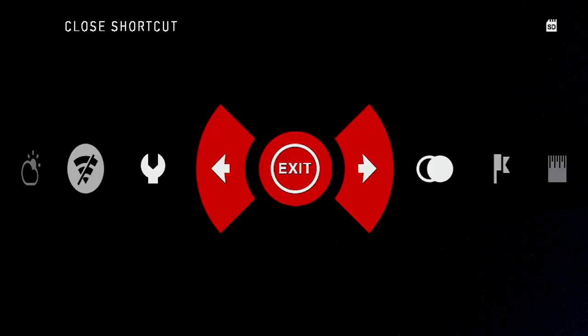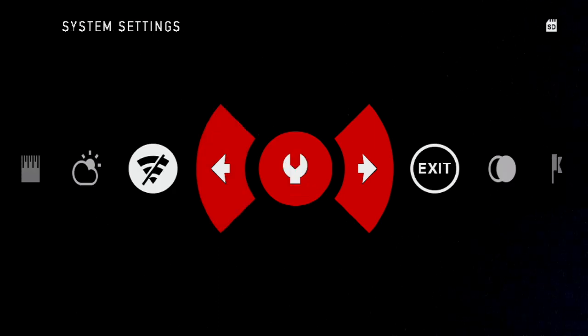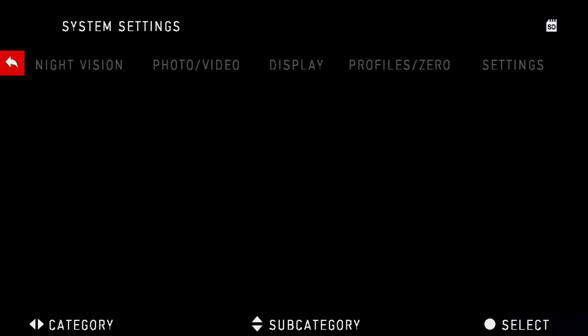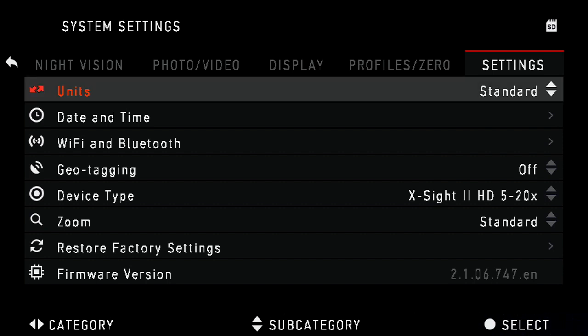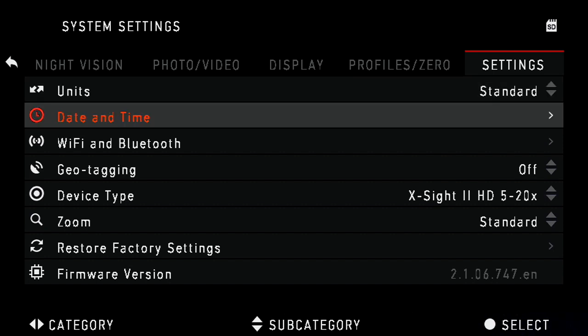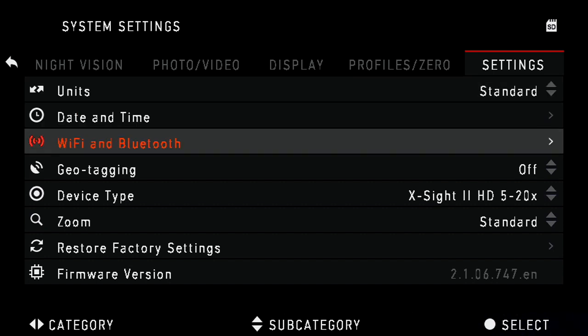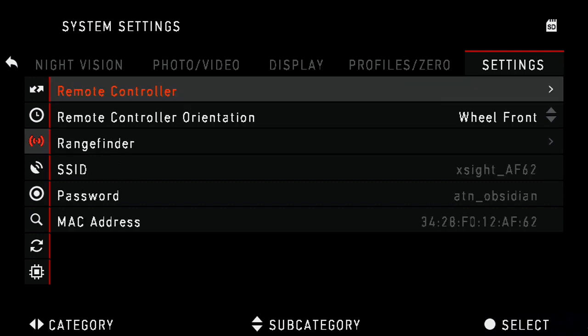First go to Settings, then go to Settings again. Go down to your Wi-Fi and Bluetooth. We're doing this to find out the SSID and password. Here you'll see the SSID is XSightAF62 and the password is ATN_Obsidian.